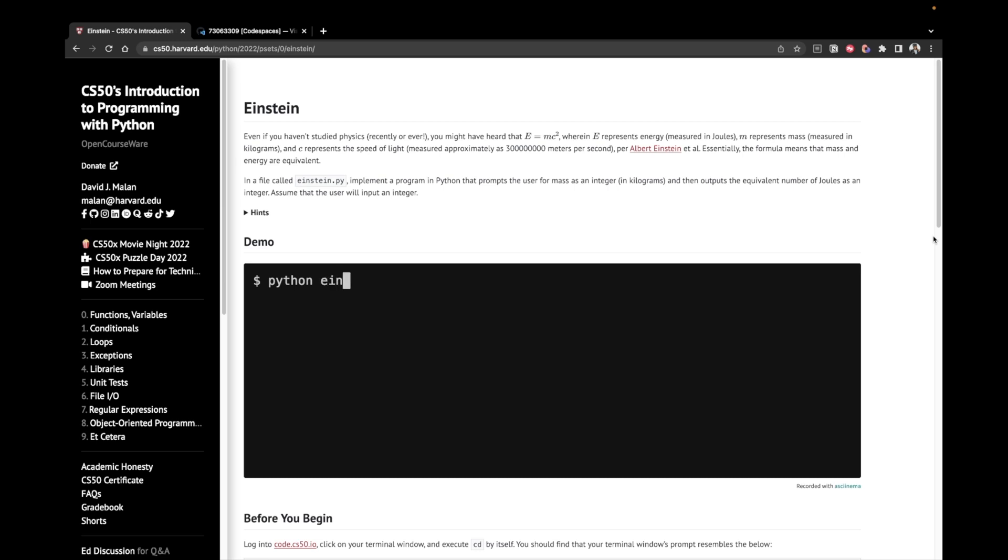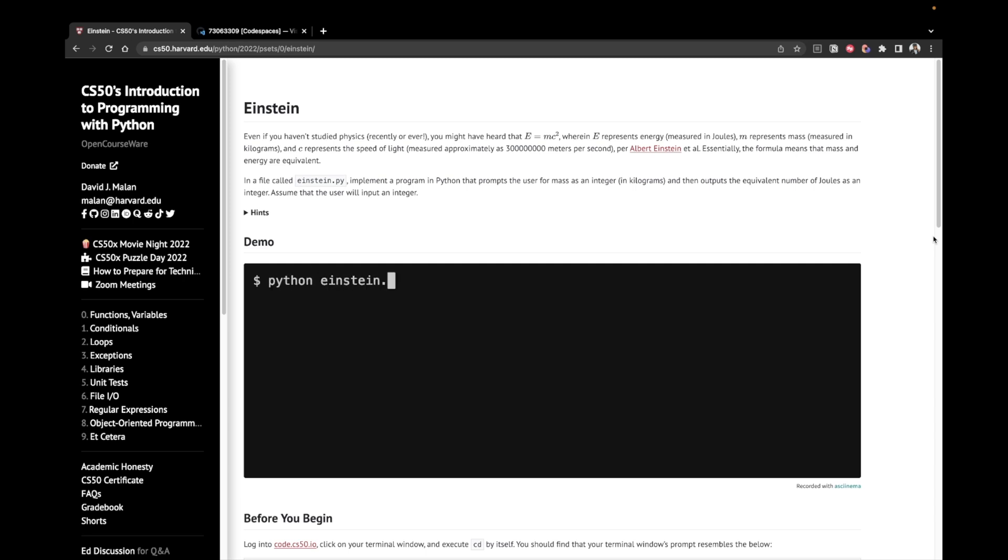In a file called Einstein.py, implement a program in Python that prompts the user for mass as an integer and then outputs the equivalent number of joules as an integer. Assume that the user will input an integer.